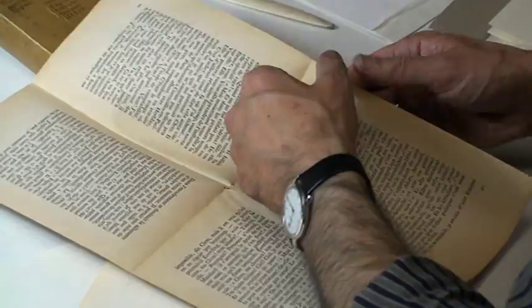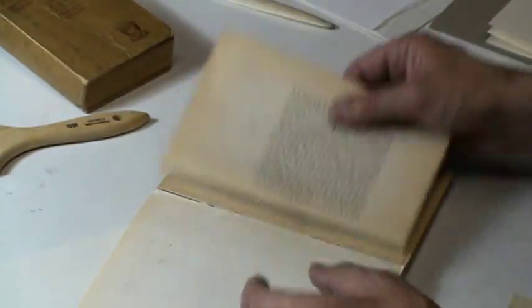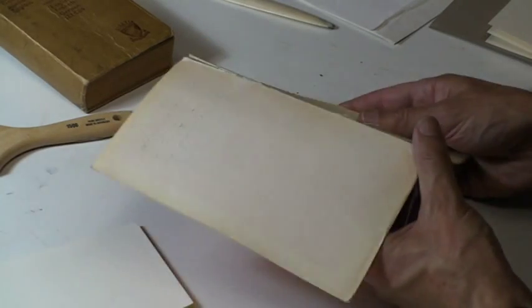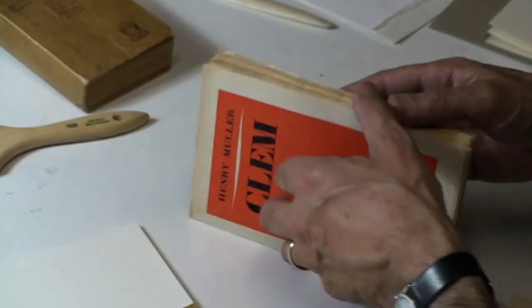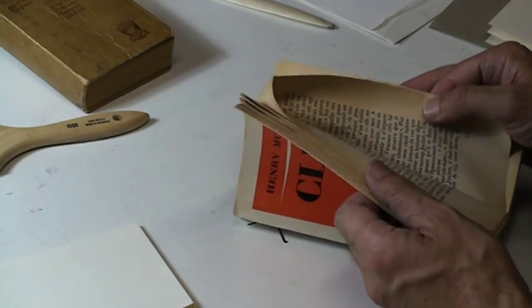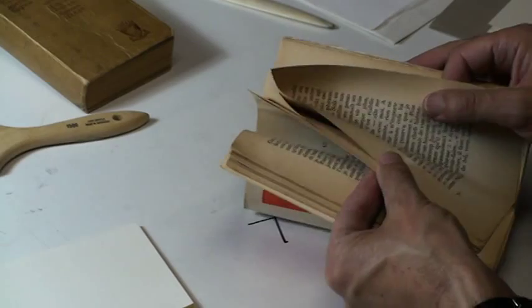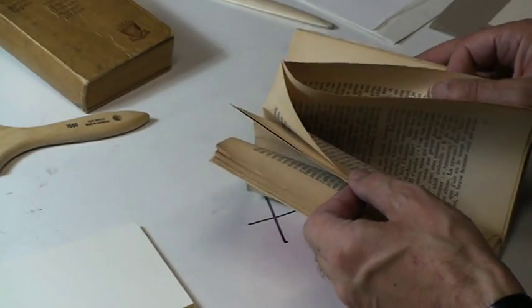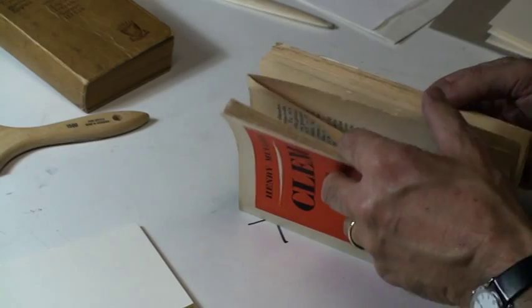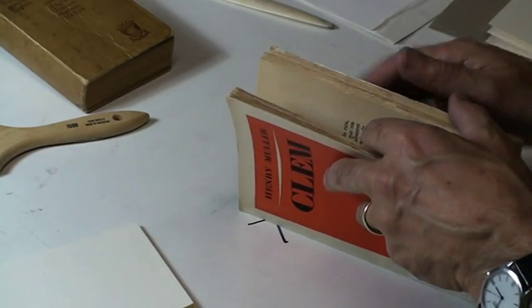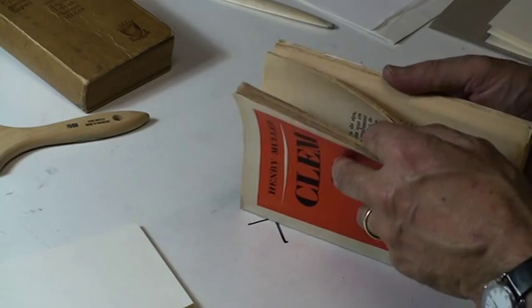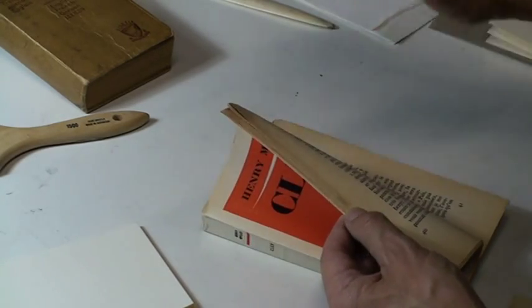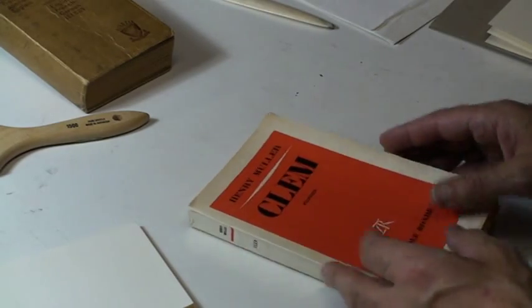And then the binder folds that into signatures, and then they get stitched together. In the olden days, when you bought a book, it might be just like this book, where the pages are not actually open yet. It's like you'd be the first person to read that book. Nowadays they try to simulate that sometimes in the Harry Potter books, where the edges of the pages are a little bit, it's called deckle edge.